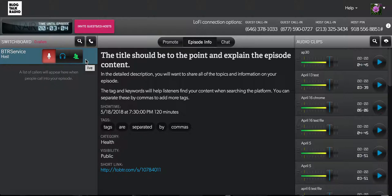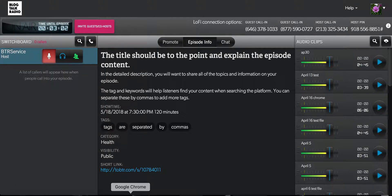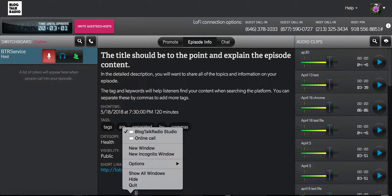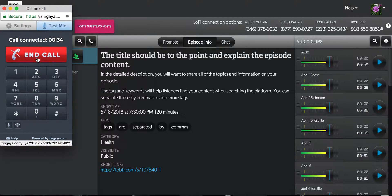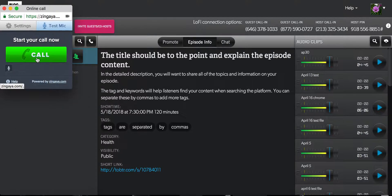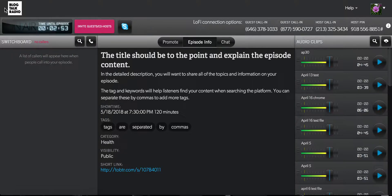To disconnect with Direct Connect, you'll want to open the tab up and press the end call button. This will end the connection to the studio, but it will not end the episode.